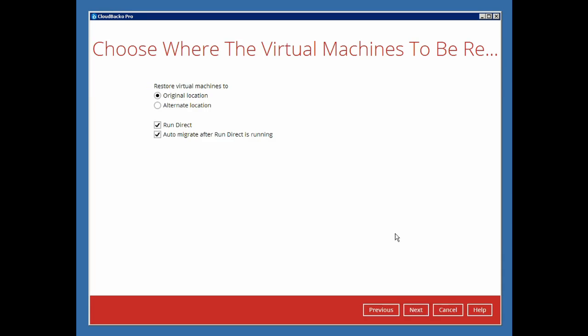In the Restore destination menu, choose to restore the virtual machine to its original location or to an alternate location here. We will choose to restore to the original location.